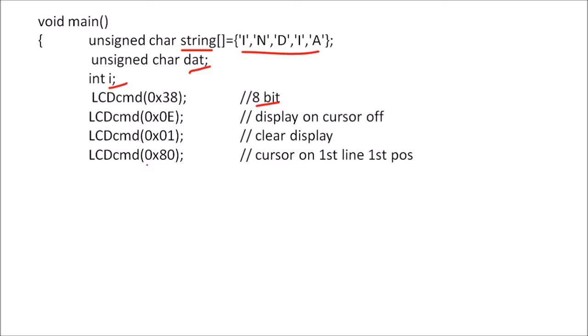Now we are going to display this string from the first character or first line on LCD. So 80 is the address of first character or first line, so that will give as a command to LCD command register.